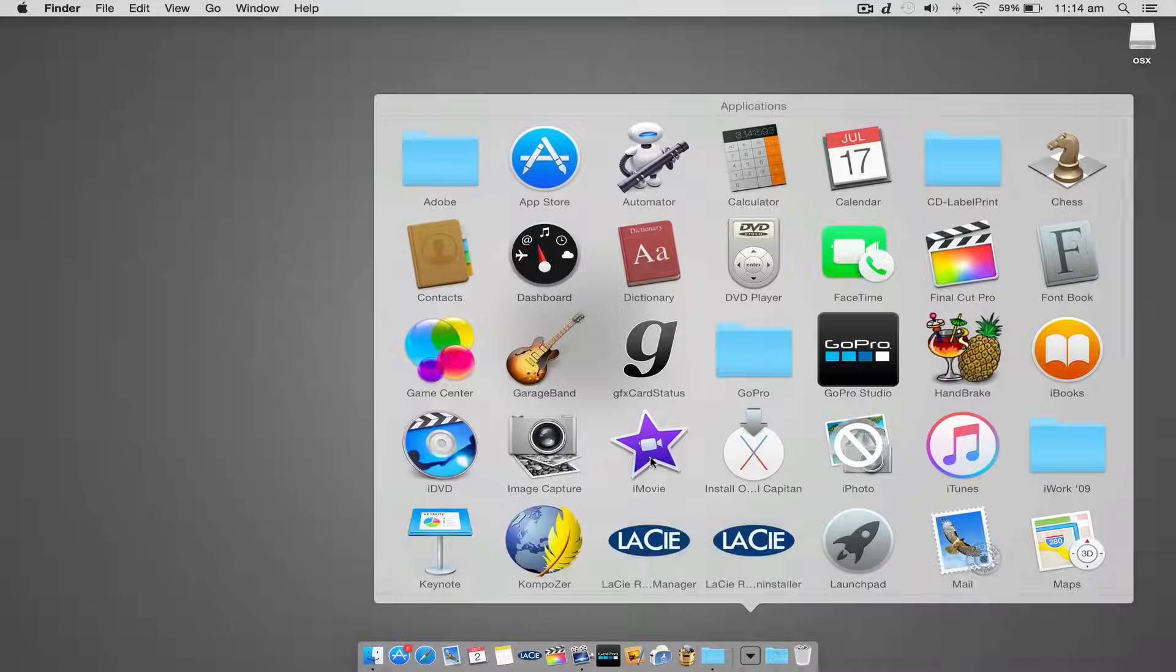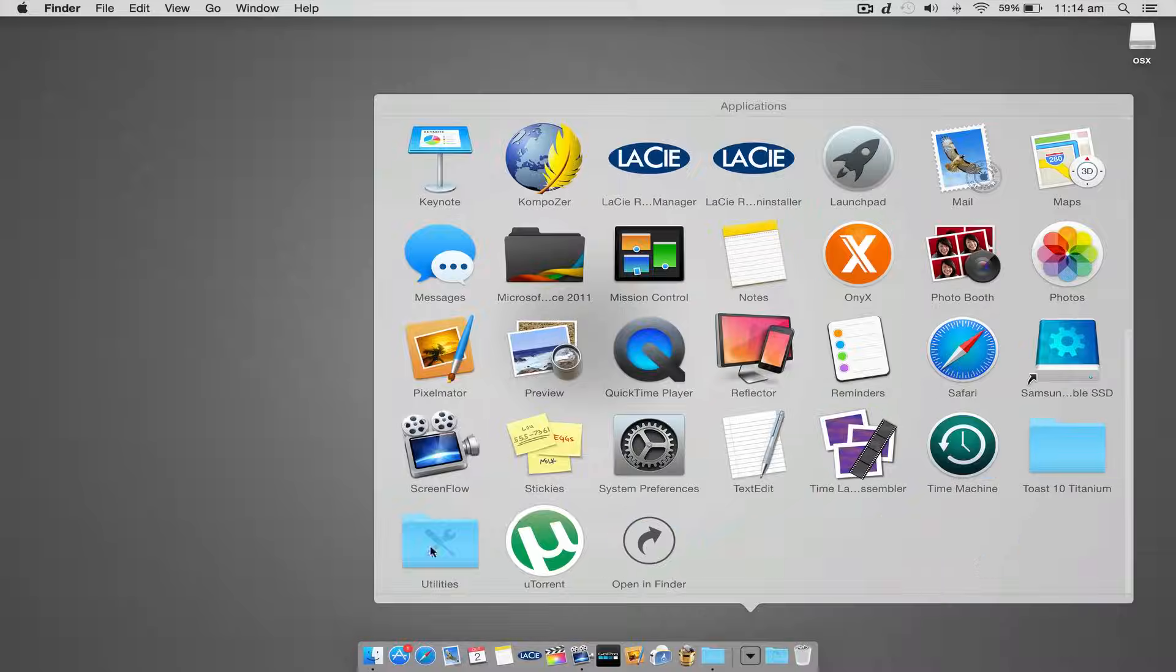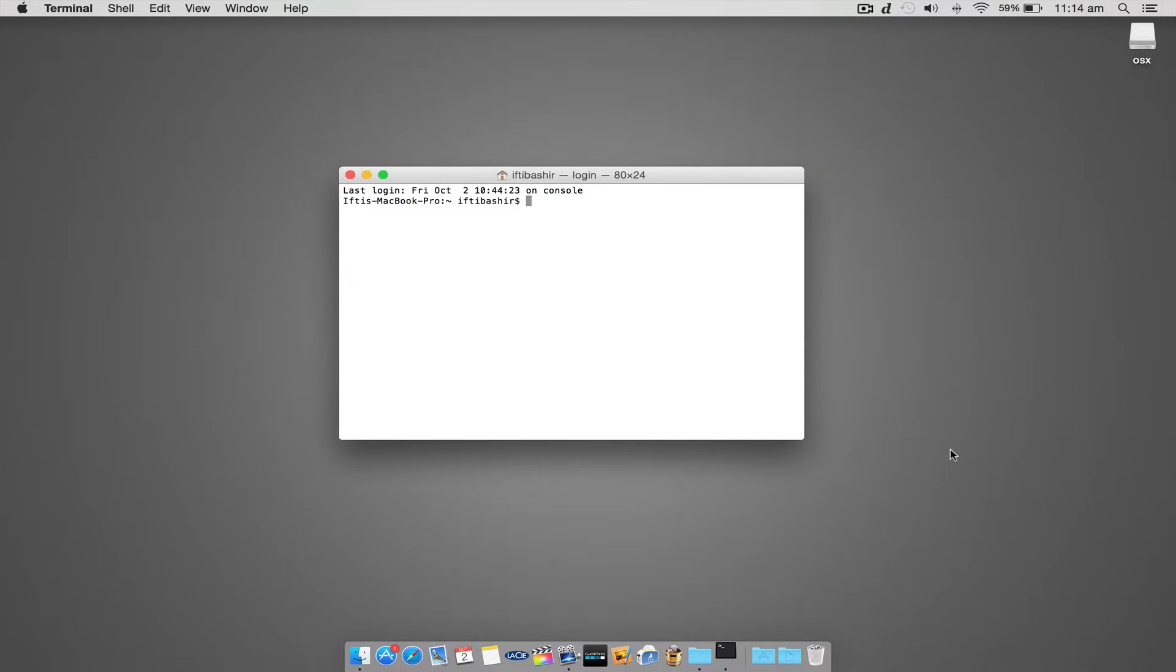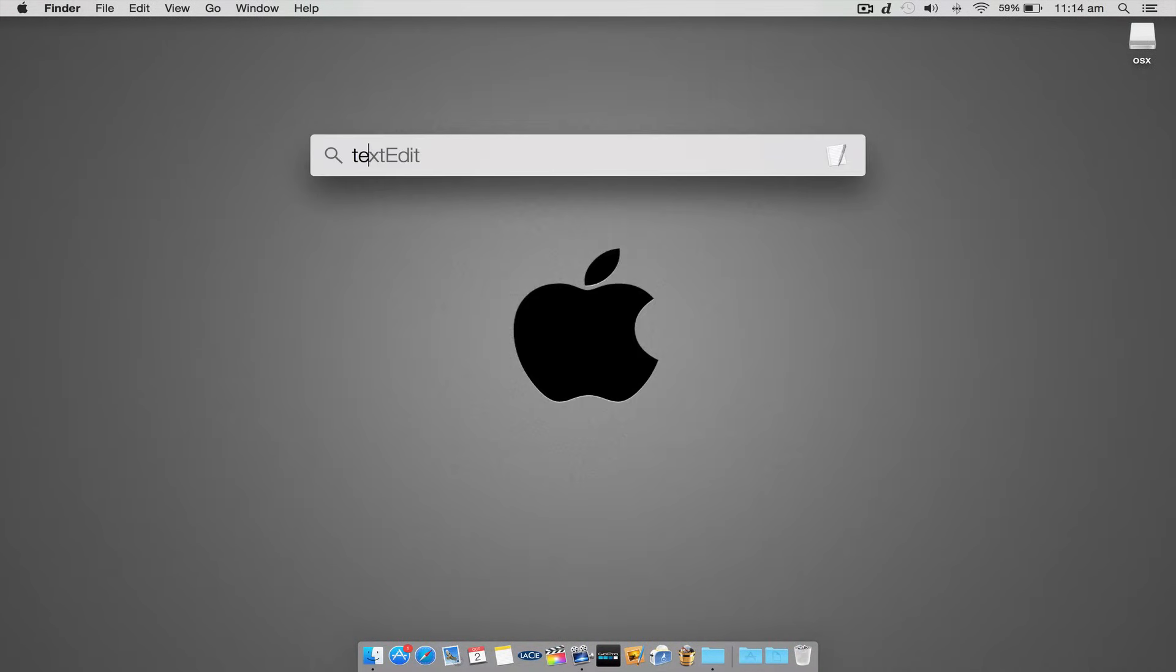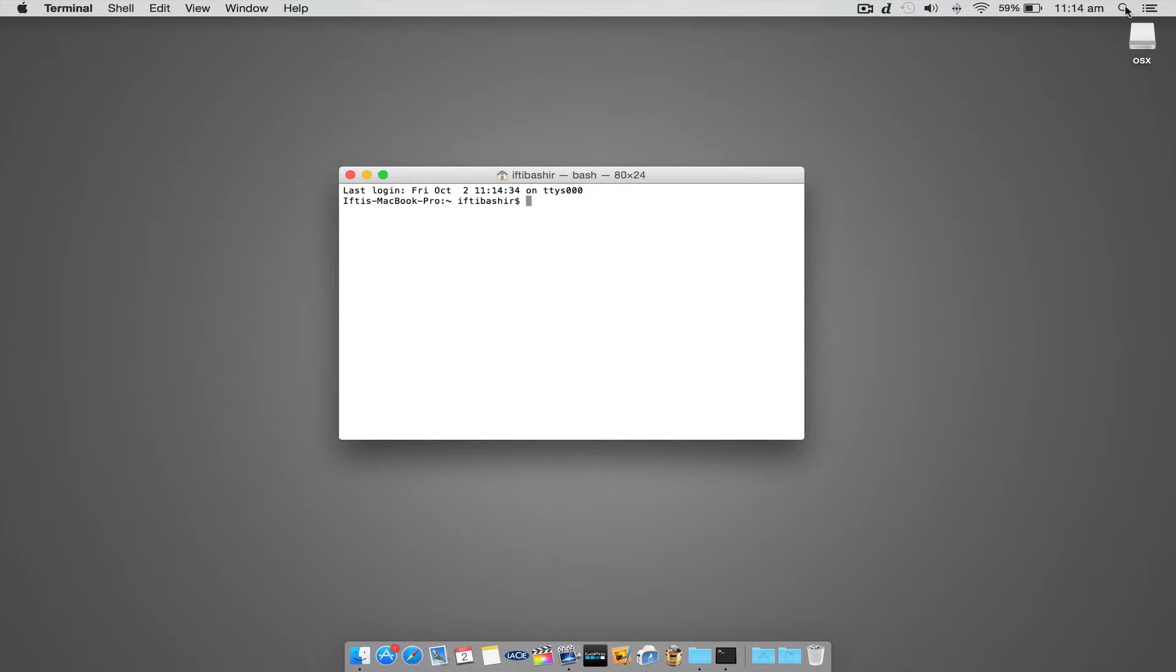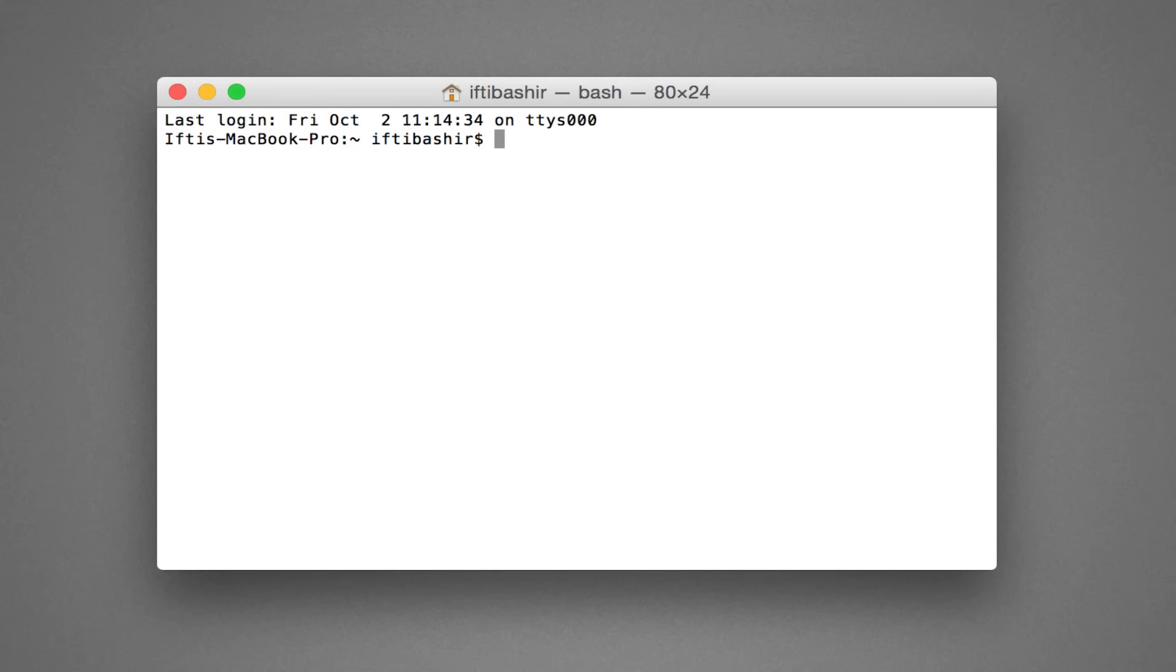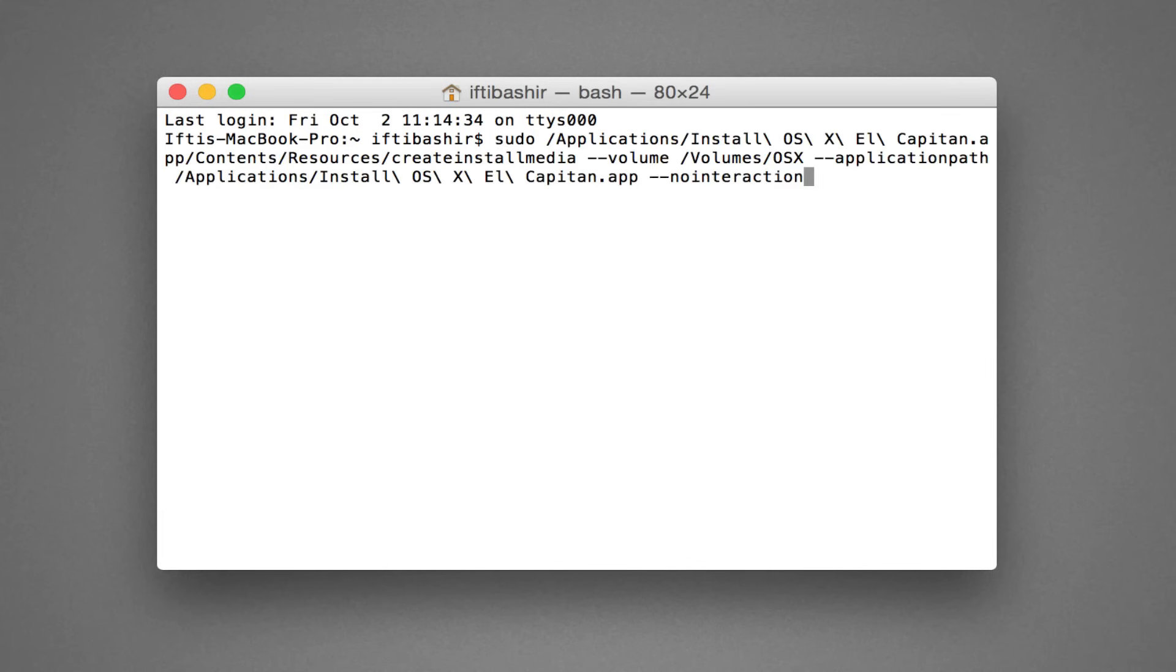Launch a new Terminal window which is located within the Applications Utilities folder or searchable within Spotlight. Now copy the following command into the Terminal window. You'll find this command in the description box under this video. Upon copying, check the command closely. Sometimes a rogue hyphen character works its way into the command when pasting, so check each character and ensure it's correct. Once confirmed, hit Return to run the command.